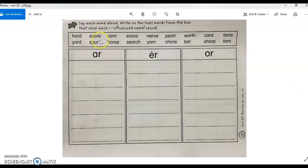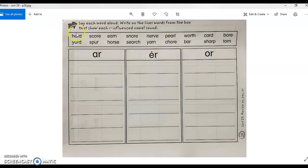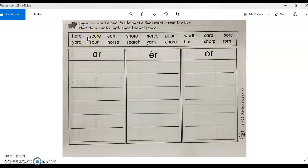is you're going to sort the words in the box into their correct sound column: R, ER, and OR. So each word, you'll put it on one of these three lists, and you'll cross it out in the box to make sure that you've got all the words placed.